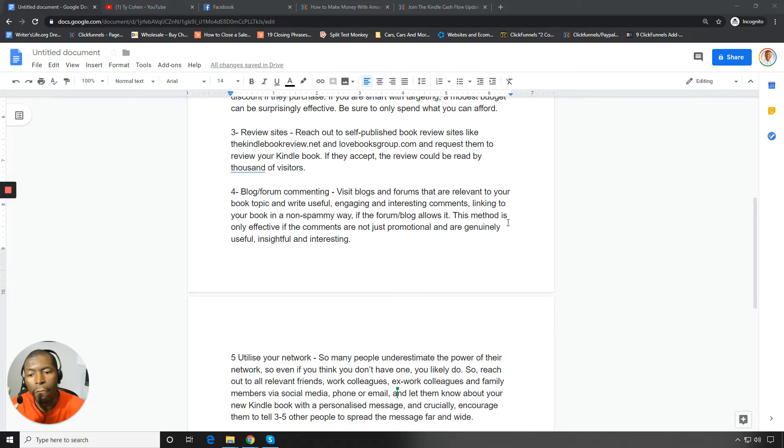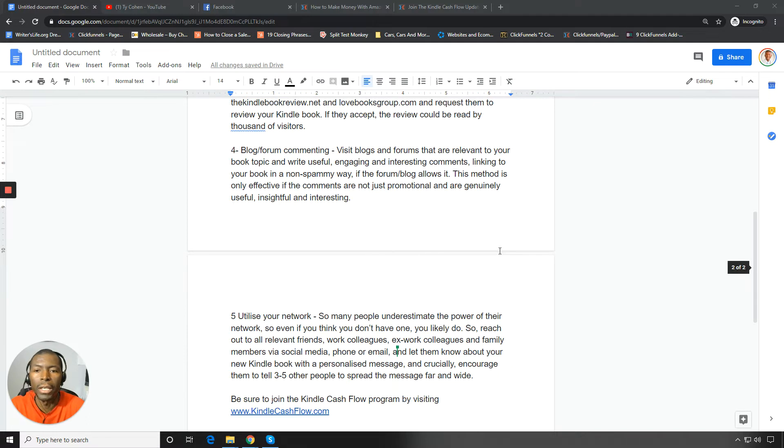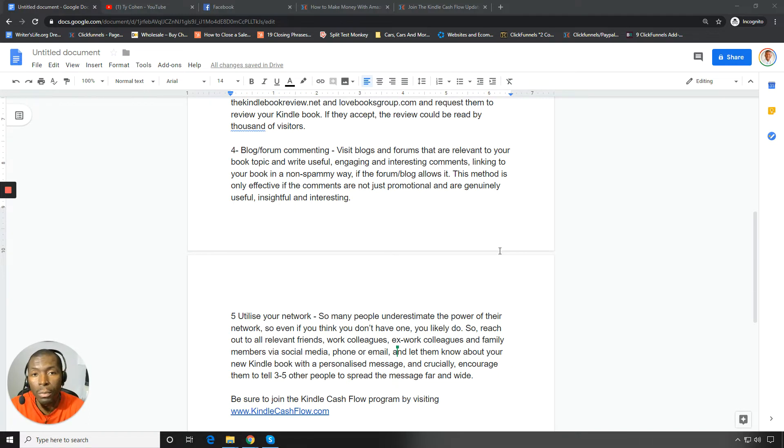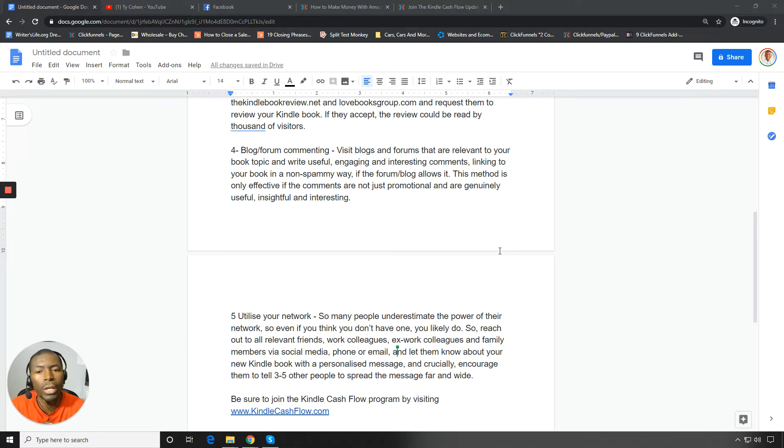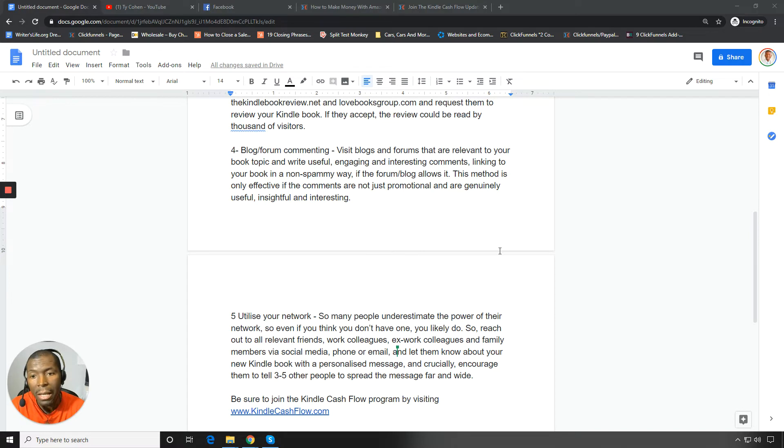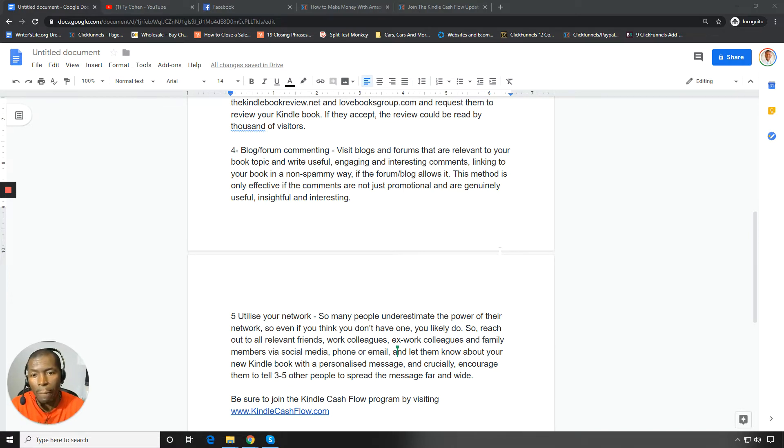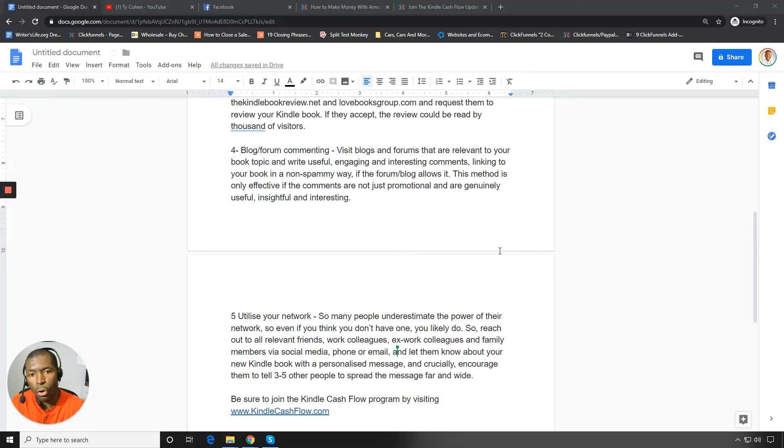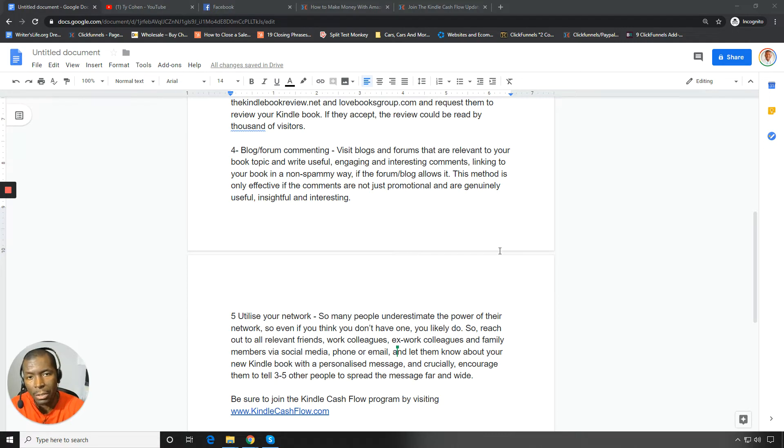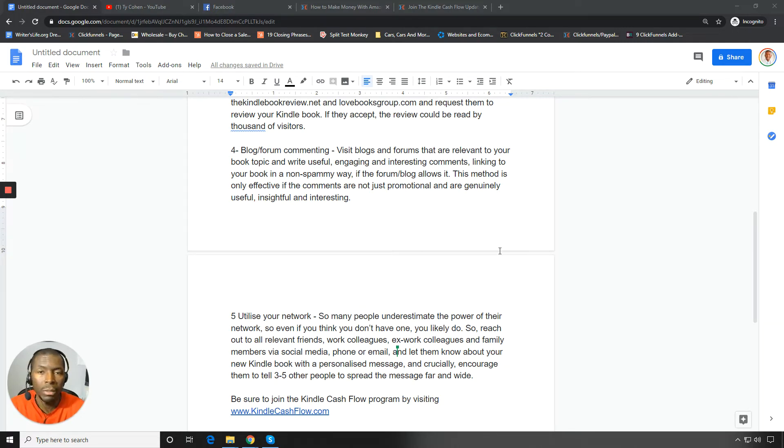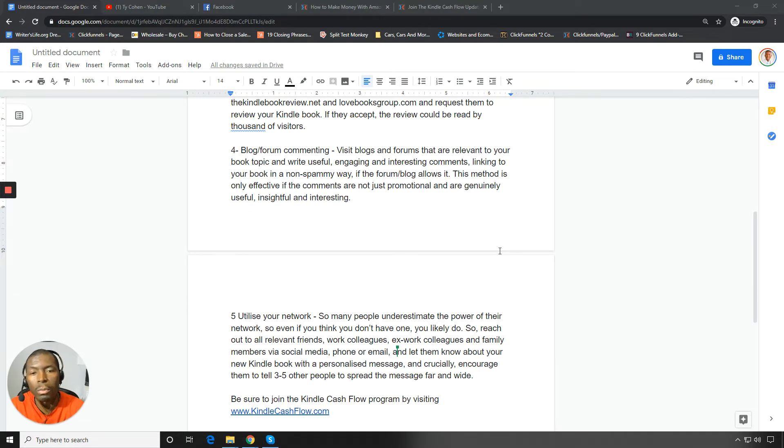Now, the fourth way is blog and forum commenting. Visit blogs and forums that are relevant to your book topic and write useful, engaging, and interesting comments. Linking your book in a non-spammy way. You don't want to go into spam, but linking your book if the forum or the blog allows it. So you want to make sure that they allow you to link in the comments. But if they do, then this is another great way to get some awesome traffic over to your book and then ultimately sales.